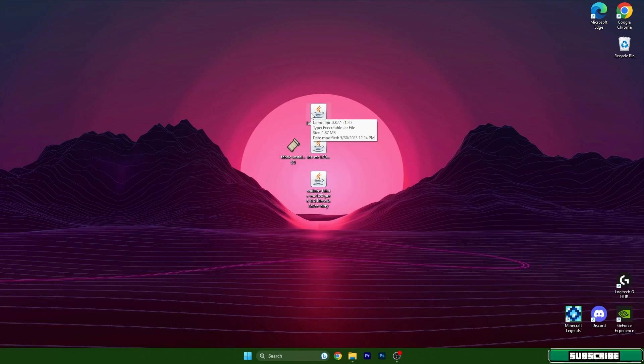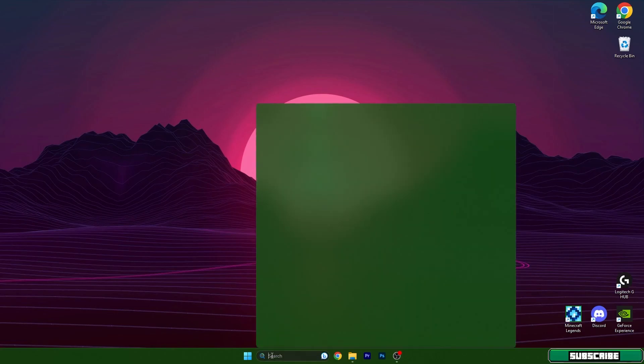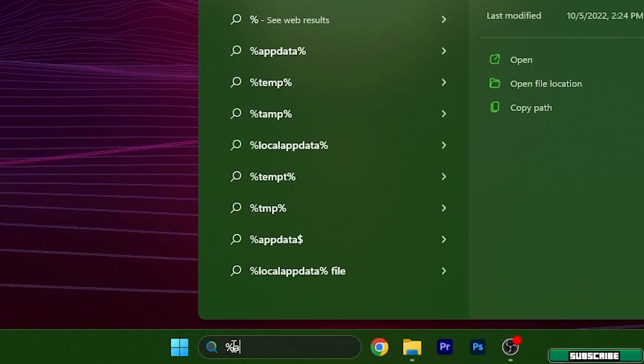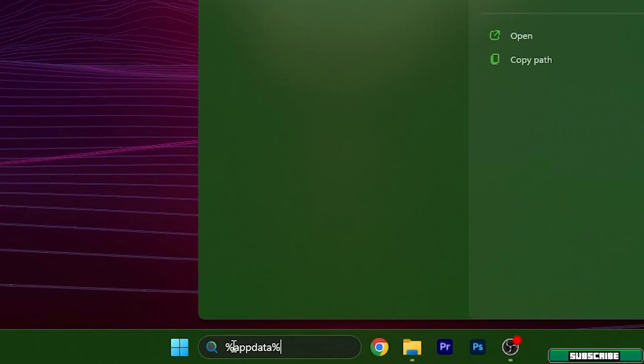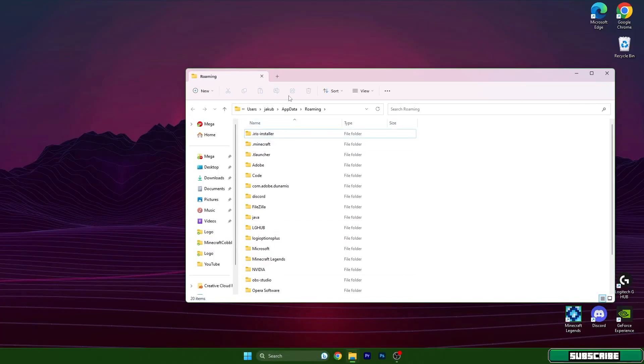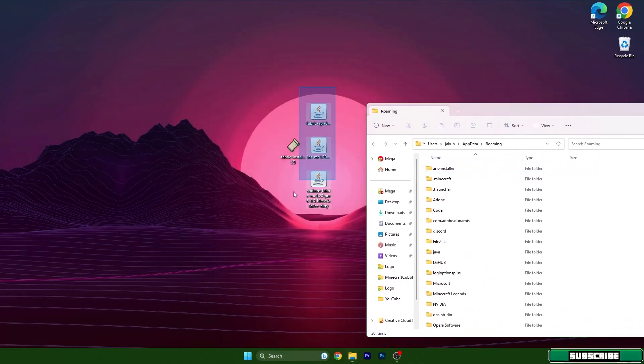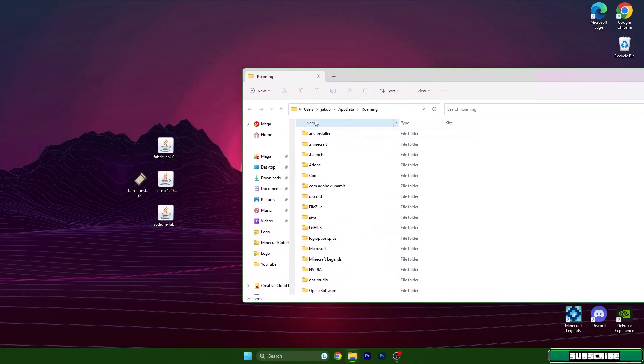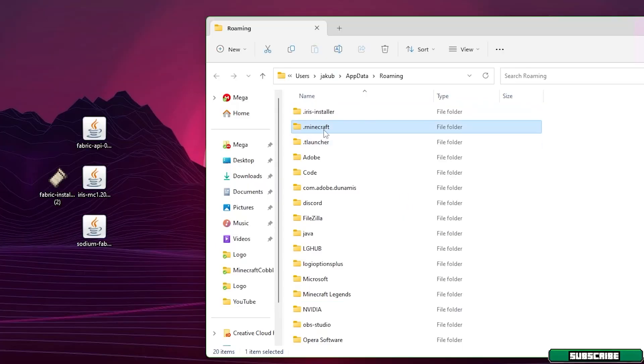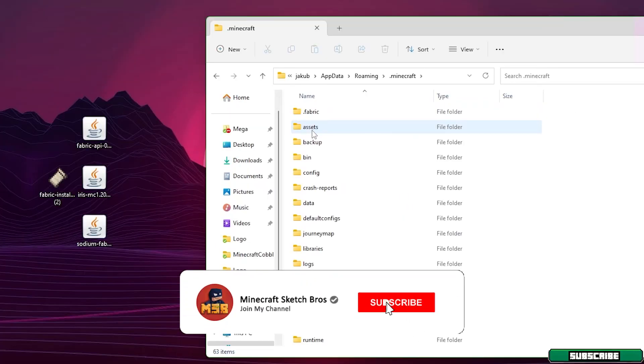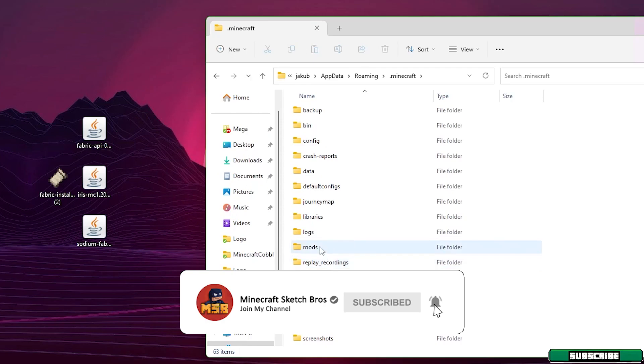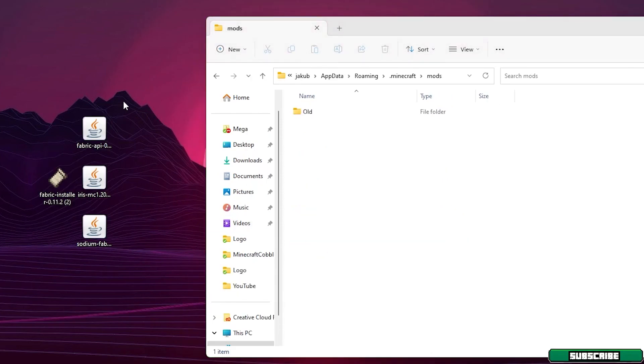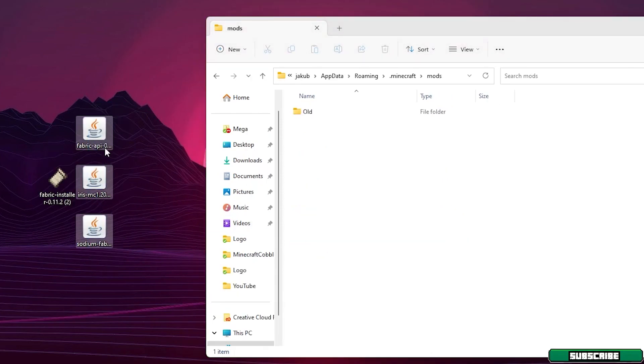After that we need to install the Sodium mod. Go to the Windows search bar and type in percent app data percent. Hit enter and it will open up the roaming folder. In here you can find the Minecraft folder. Go into there please and scroll down to mods. Then take these three files and drop them in here.